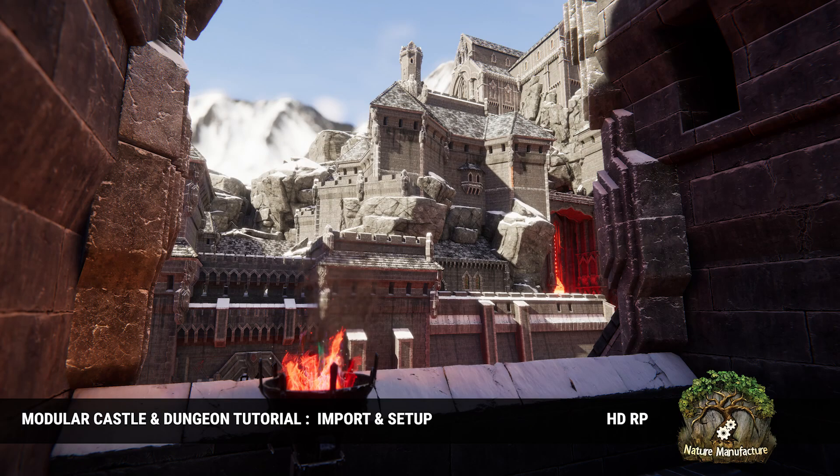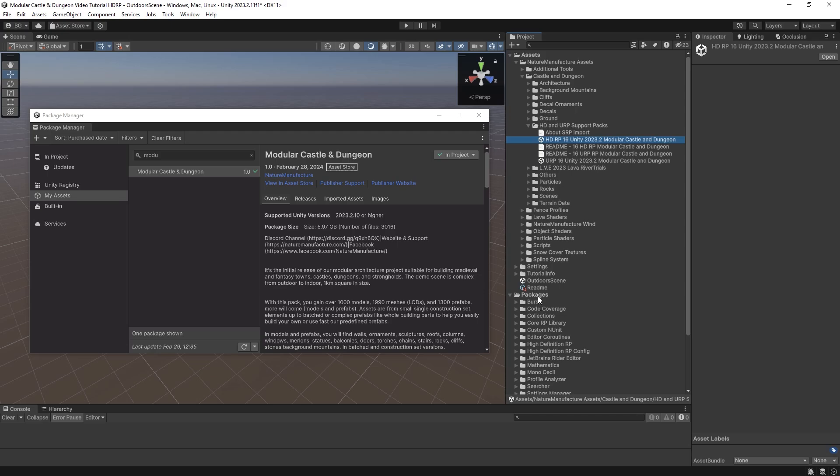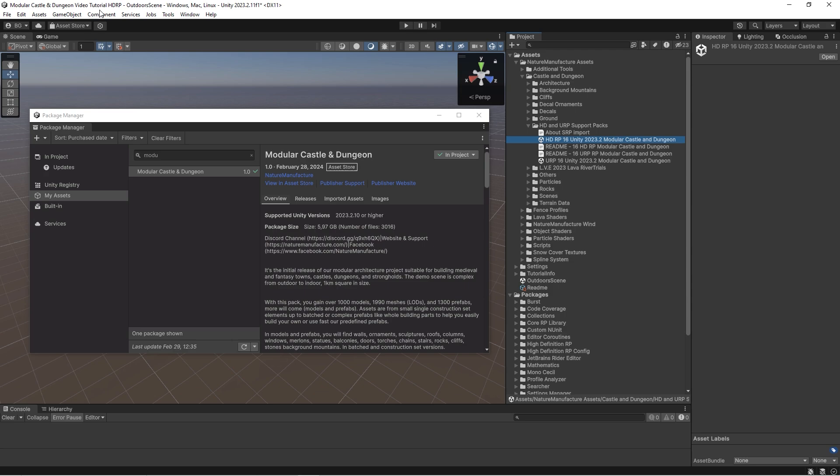Hello, it's Bart from Nature Manufacture. I would like to show you how to import our modular castle and dungeon pack into the HDRP project.